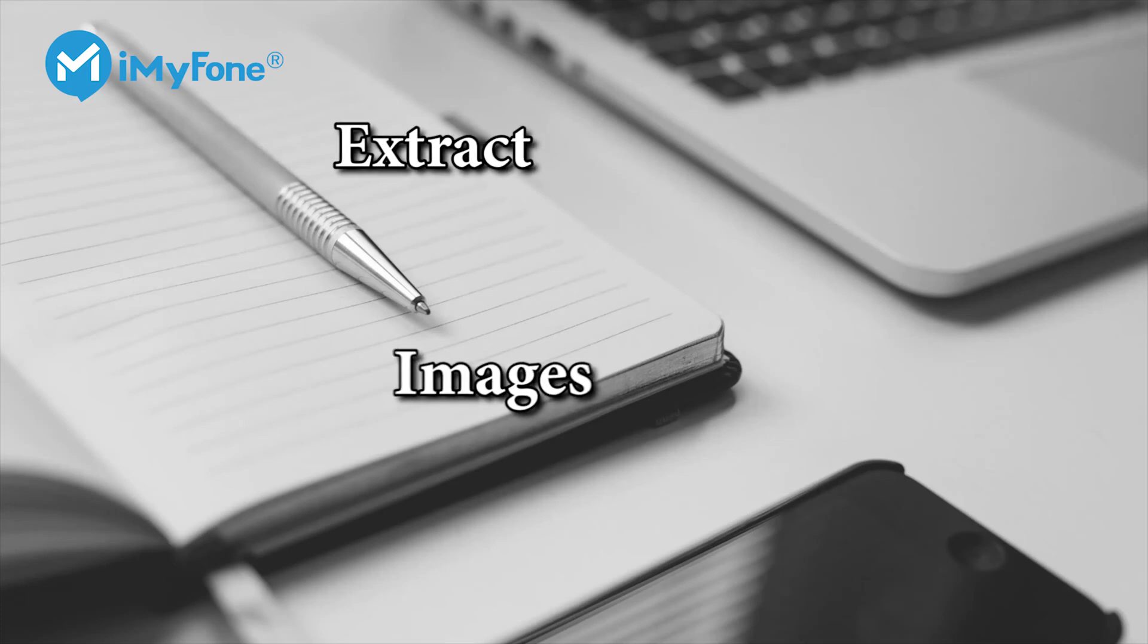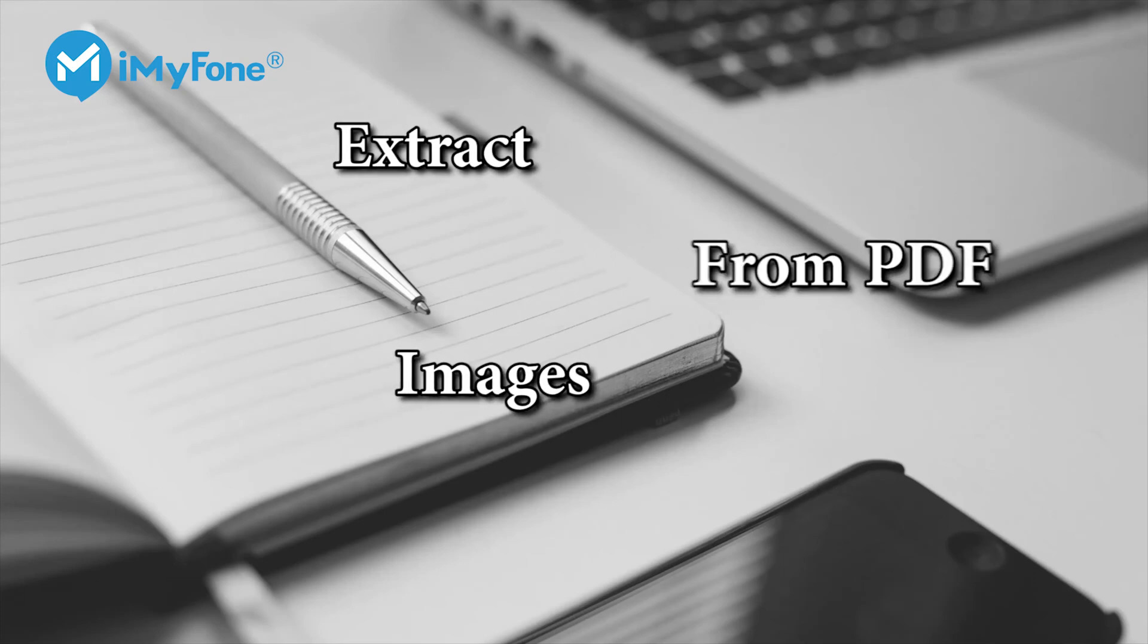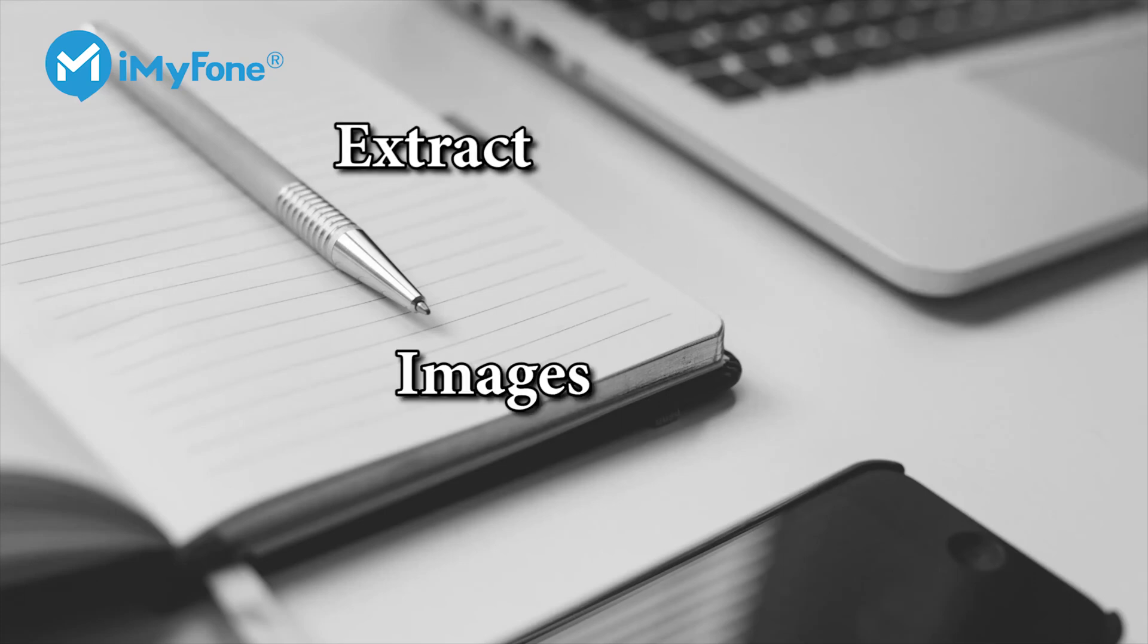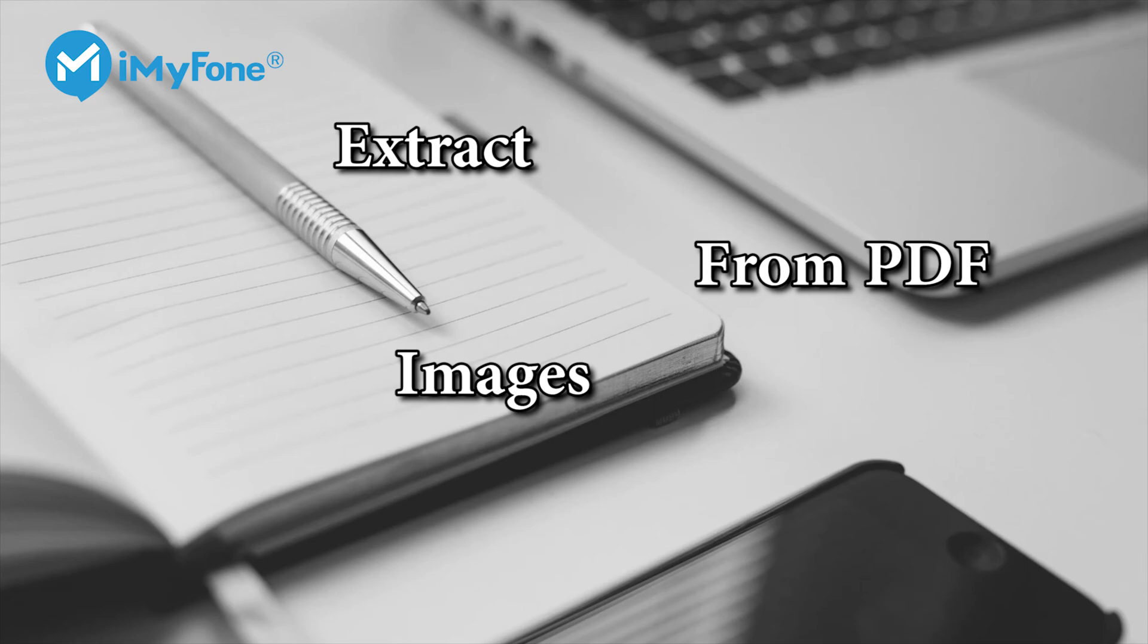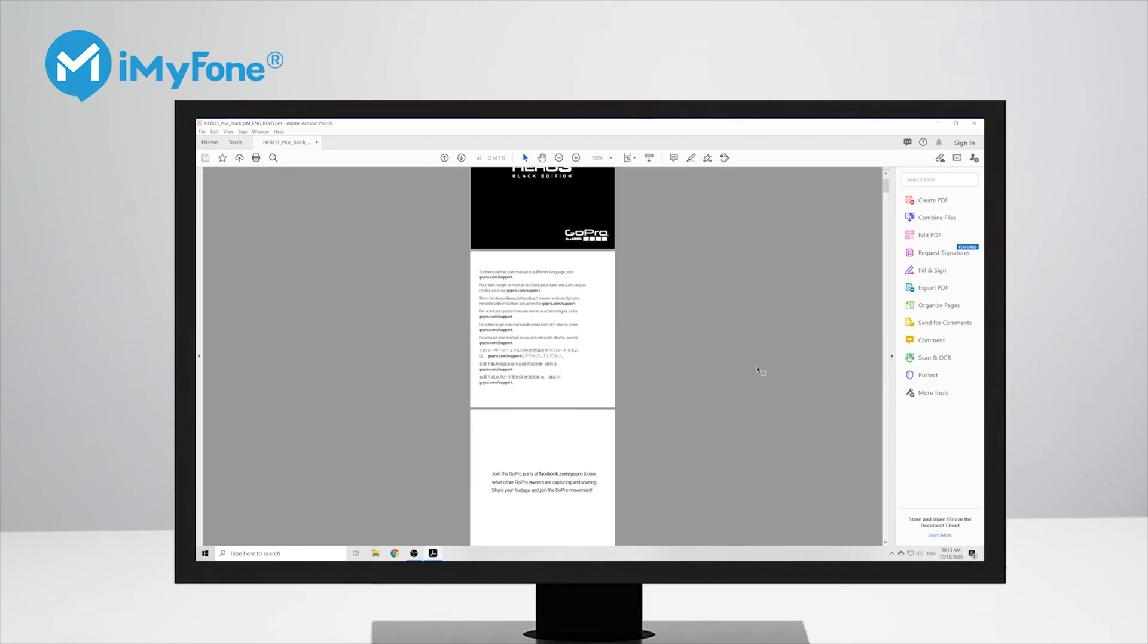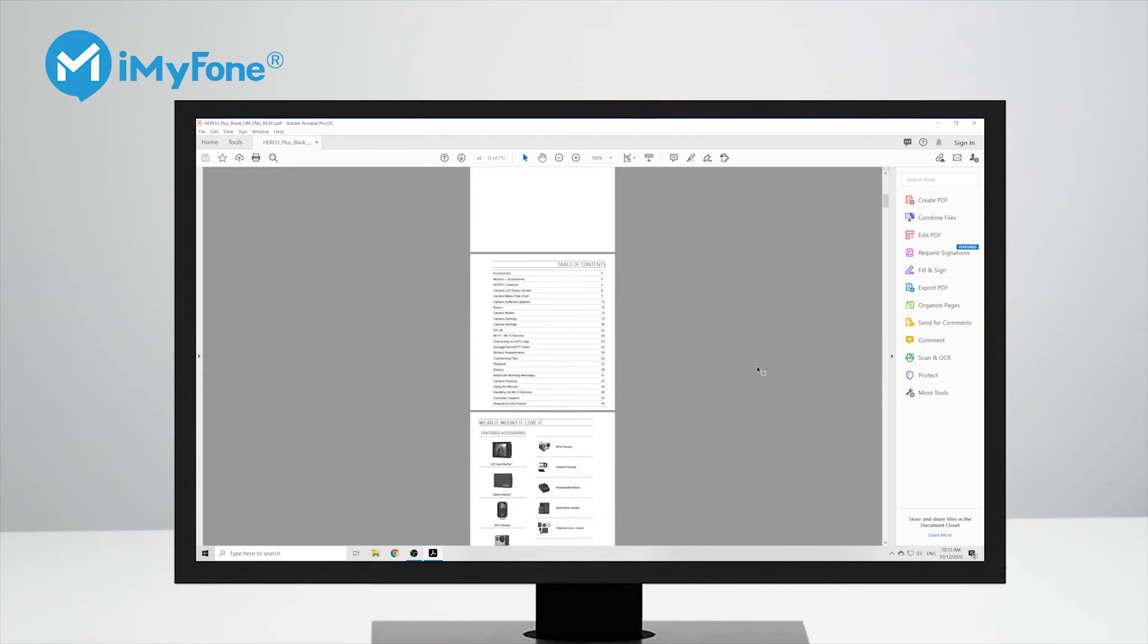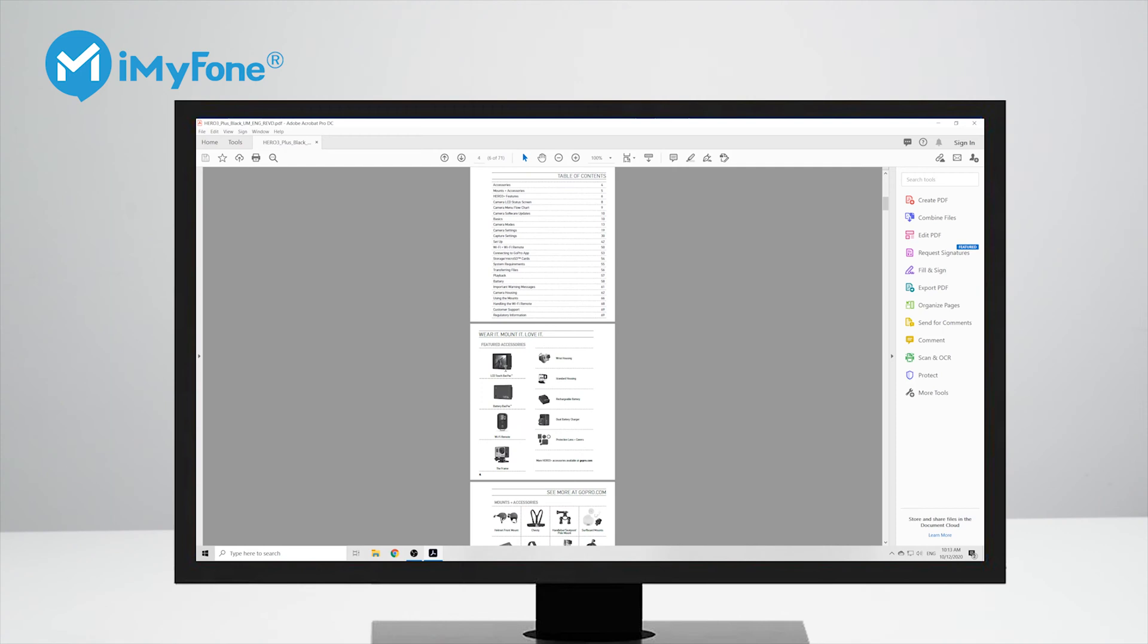Welcome guys, in this video I'm going to show you how to easily extract images from a PDF file. As you can see, I have a PDF file here and there are a lot of images and pictures that I want to extract from the PDF file. In this video I'm going to show you how to easily do that.